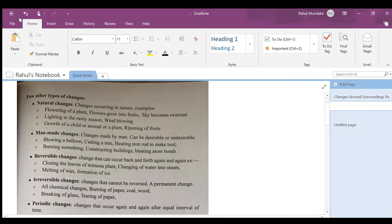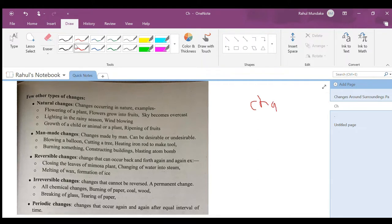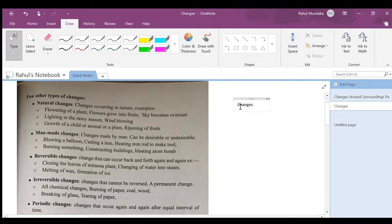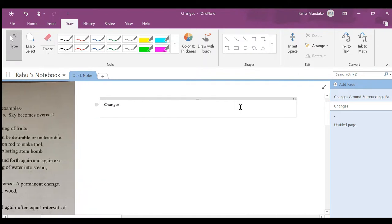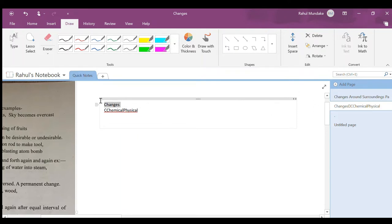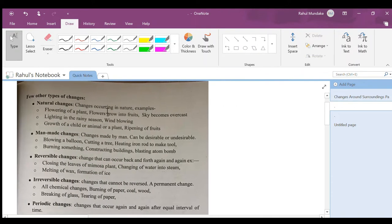These are the sub topics. The main are changes, and in that there are sub changes which are chemical and physical. And then in chemical changes and physical changes, all natural changes and other types come.